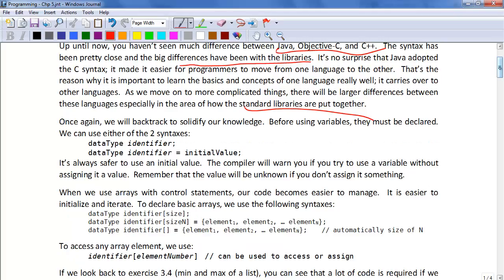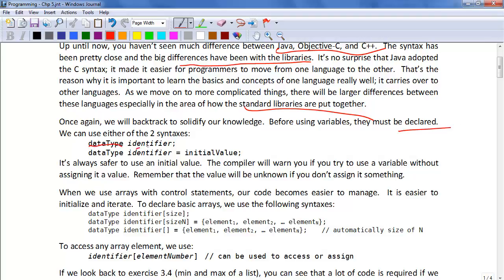Once again, we will backtrack to solidify our knowledge. Before using variables, they must be declared. We can use either of two syntaxes. We can say the data type and the identifier, or we can say the data type identifier equals some initial value.